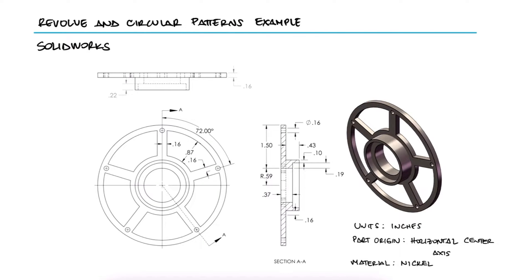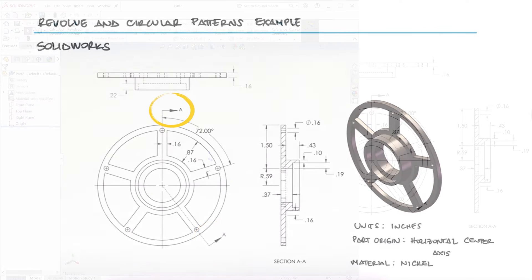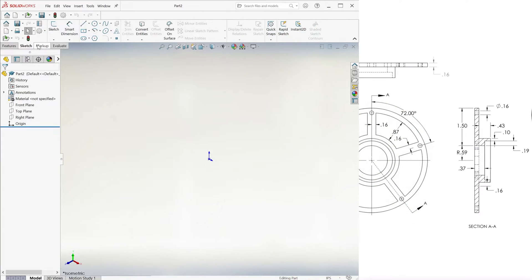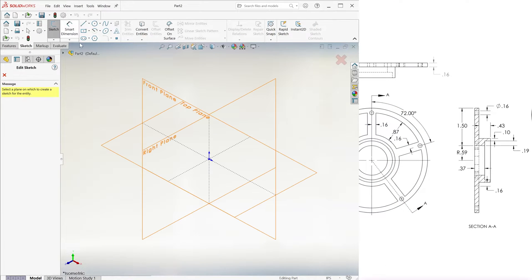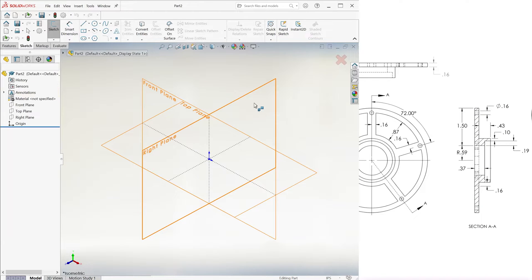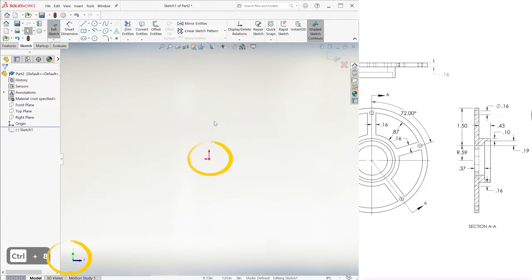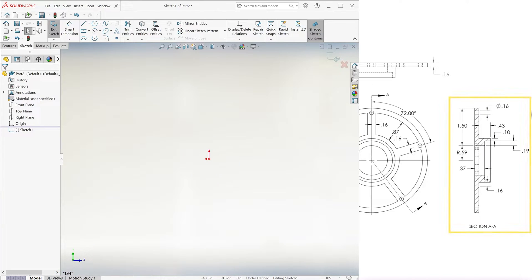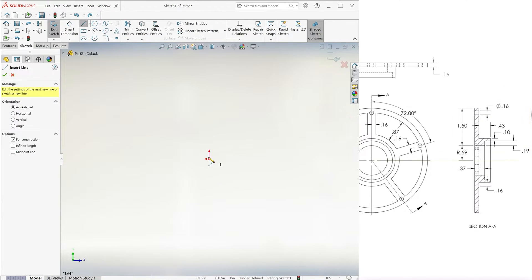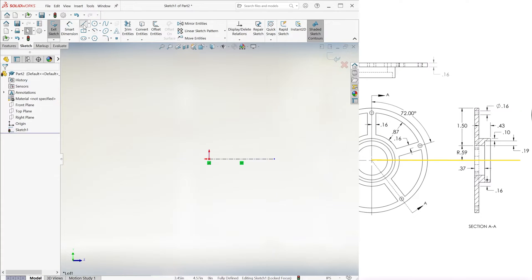Since the section view is coming from the left, we need to create a sketch on the right plane as seen from the left. To do this, we click on the right plane and then hit CTRL-8 to switch to the opposite side of the plane. On this left plane, we create a horizontal centerline at the origin.